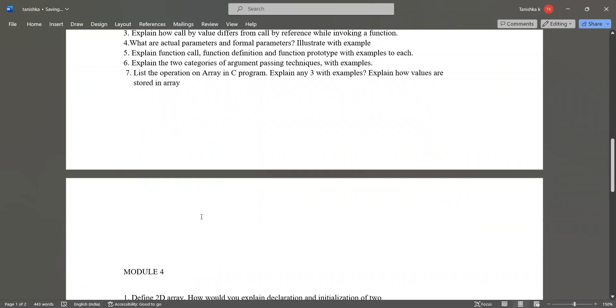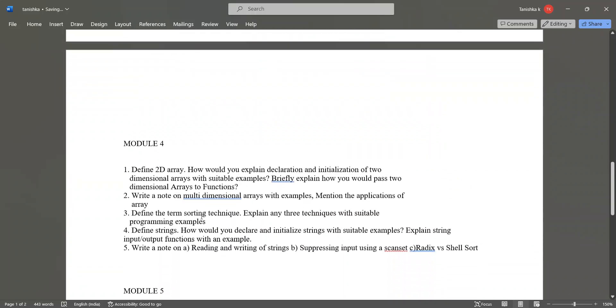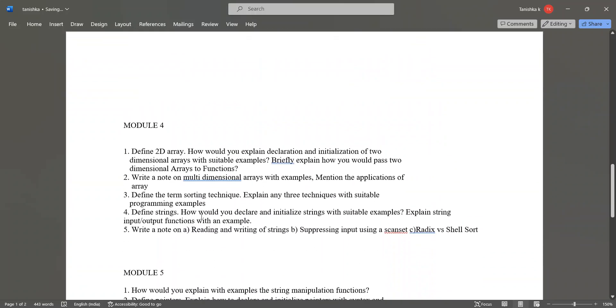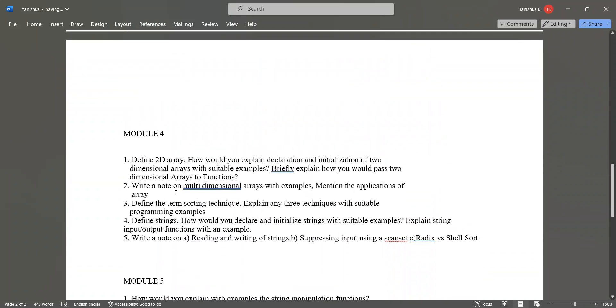Let's go to module 4. In module 4, define 2D array, that is two dimensional array. How would you explain declaration and initialization of two dimensional arrays with suitable examples? Briefly explain how you would pass two dimensional arrays to function. Write a note on multidimensional arrays with examples. Mention the applications of array.